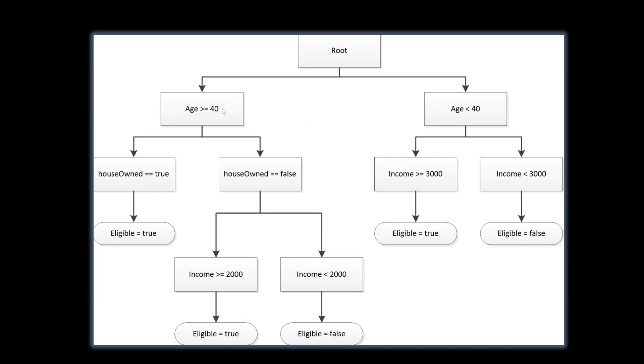So the first question is about age. If age is more than or equal to 40, then this part of the algorithm works. If age is less than 40, then this works.